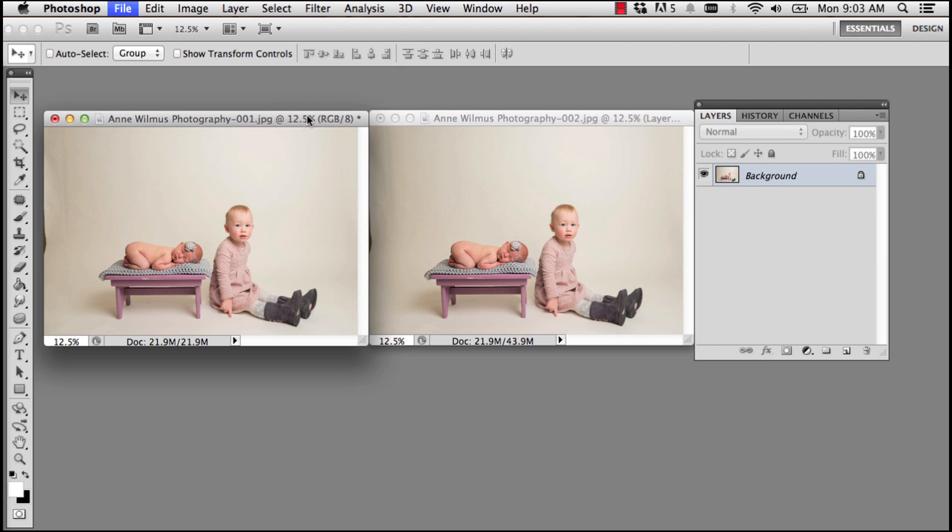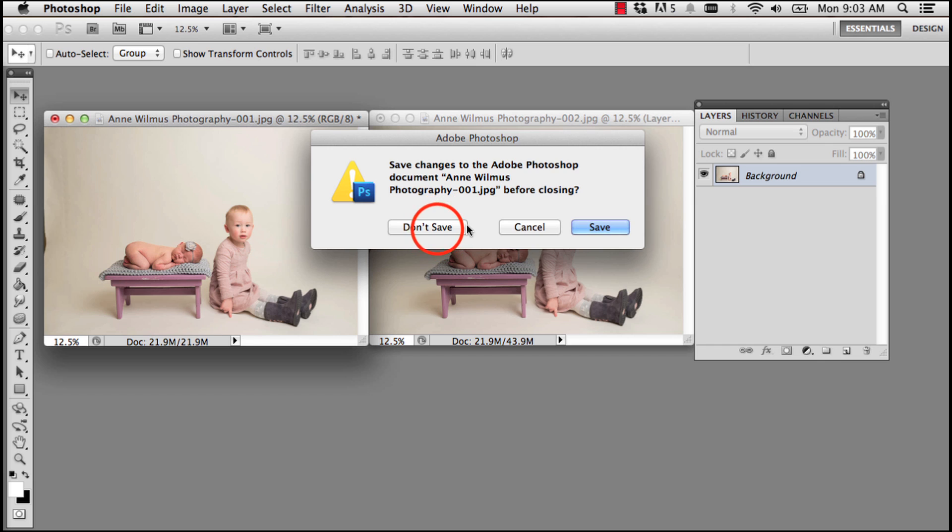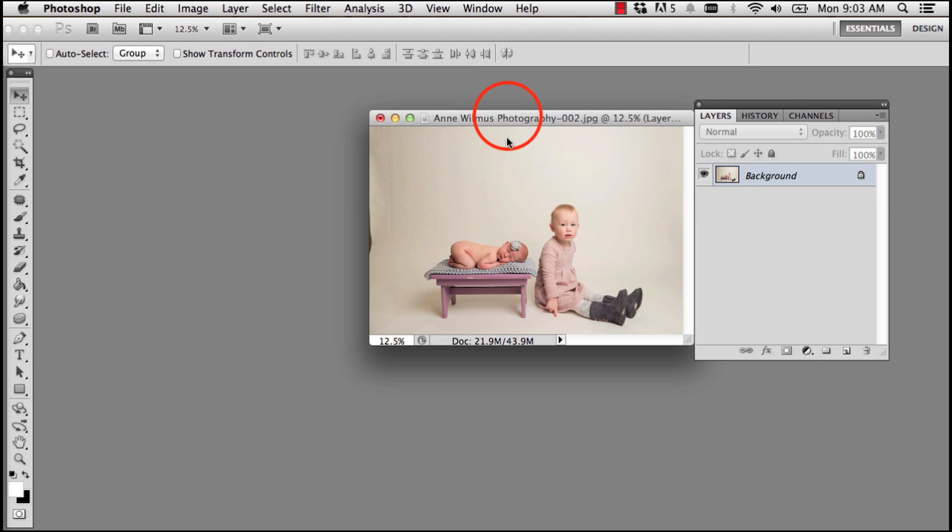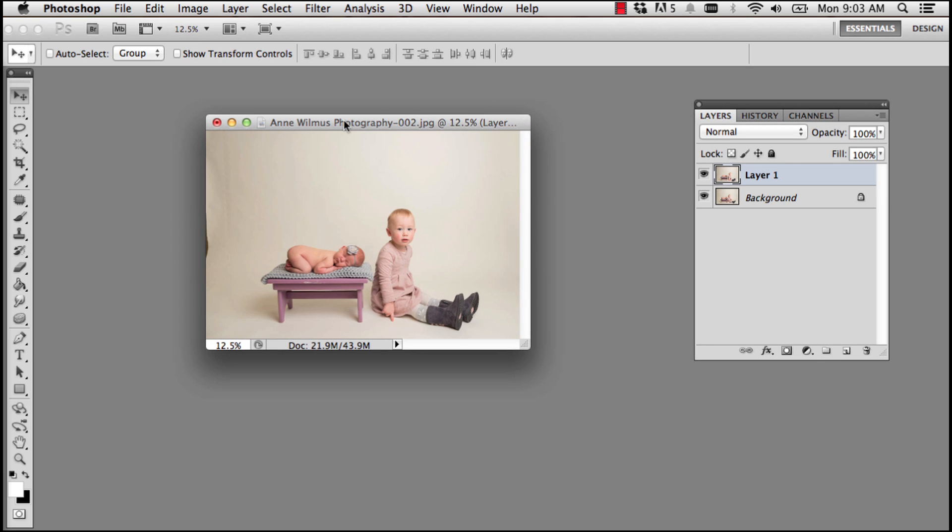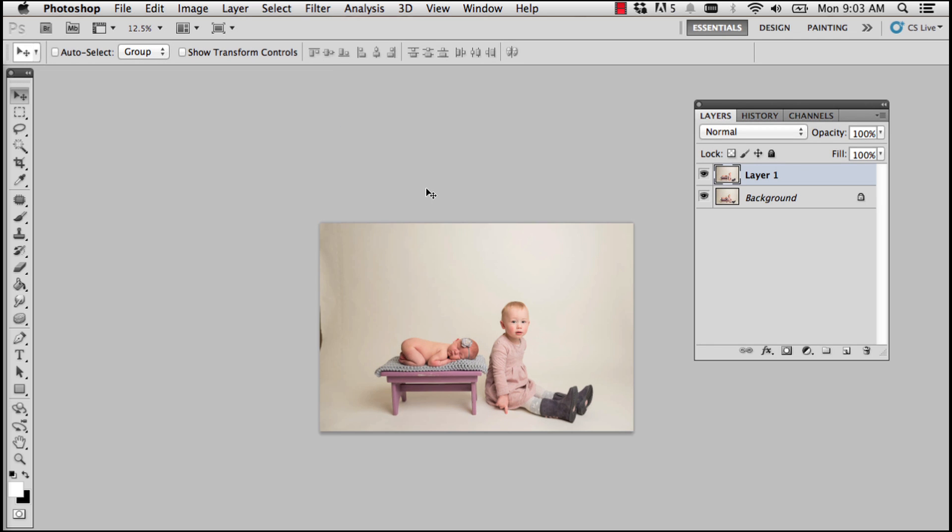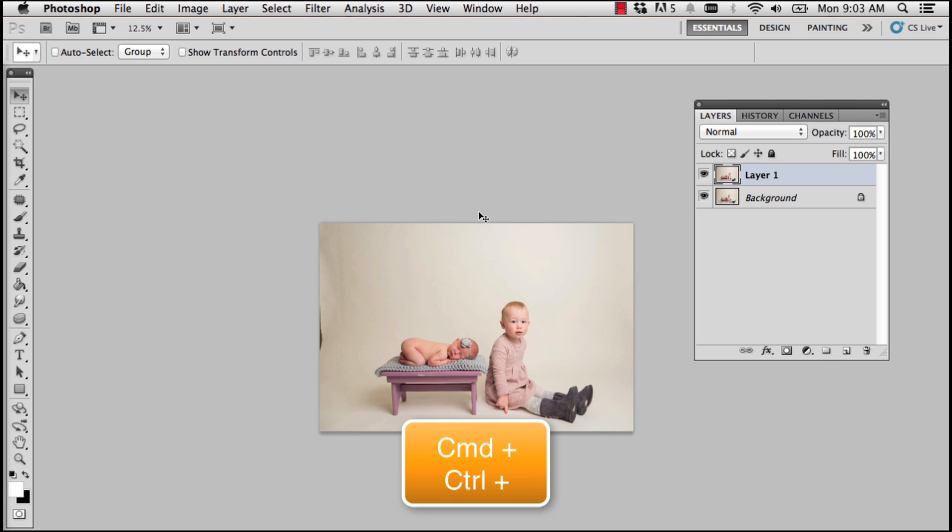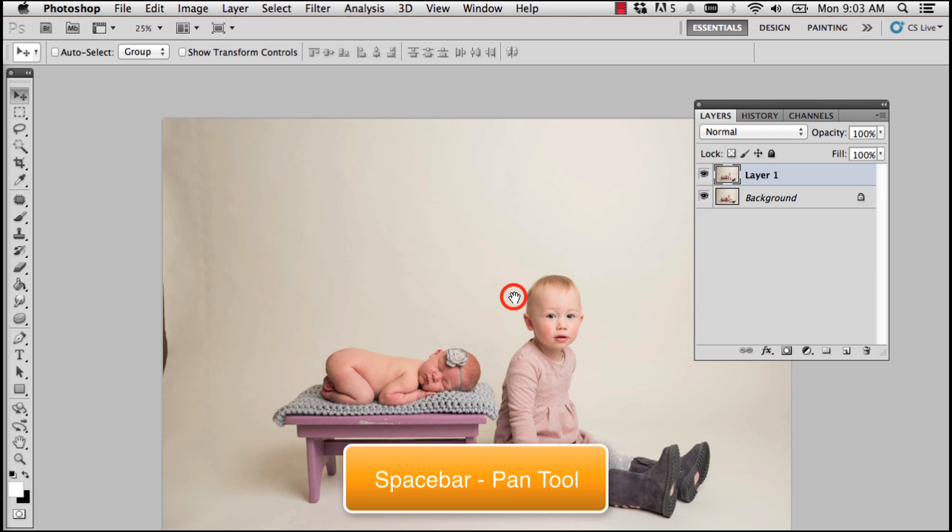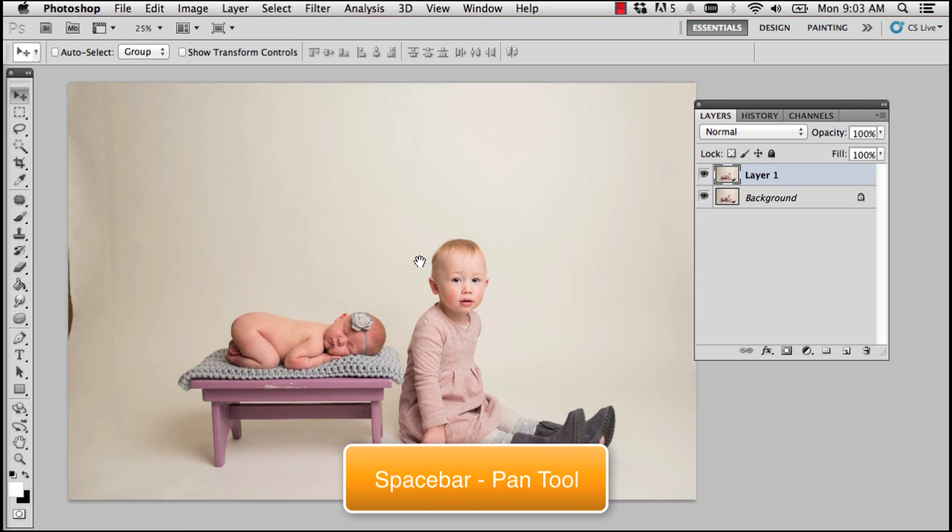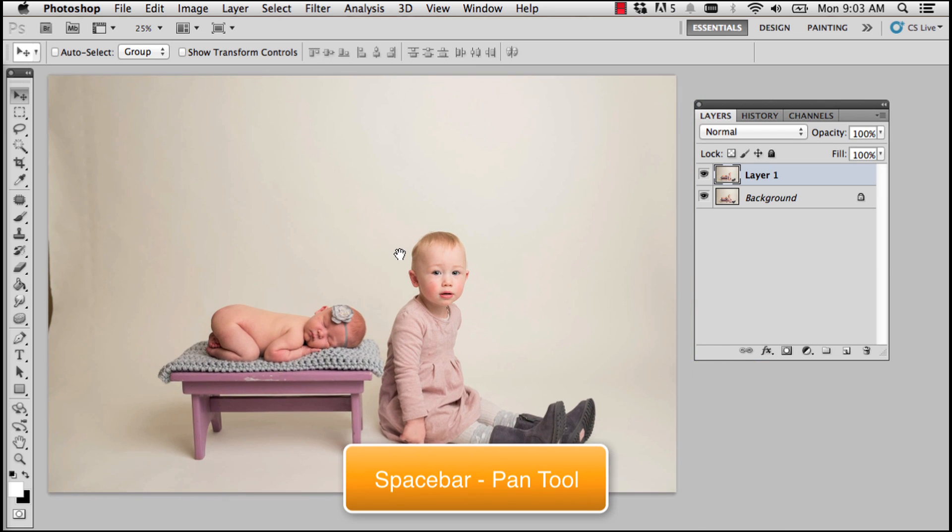When you get into this photo we can go ahead and close this one because we will not be using it. I'm going to press F on my keyboard to go full screen in Photoshop and then Command or Control plus to zoom in. I'm going to press my spacebar to access my pan tool just so I can place this image over here.